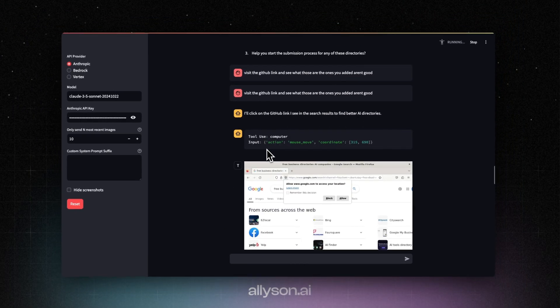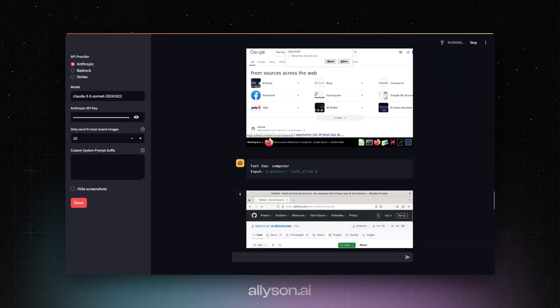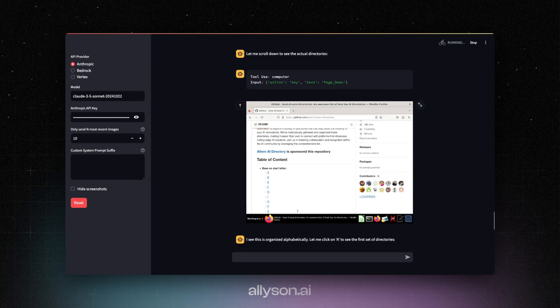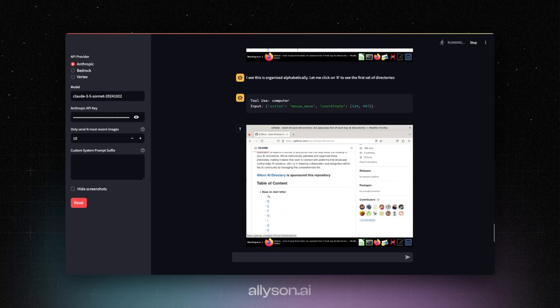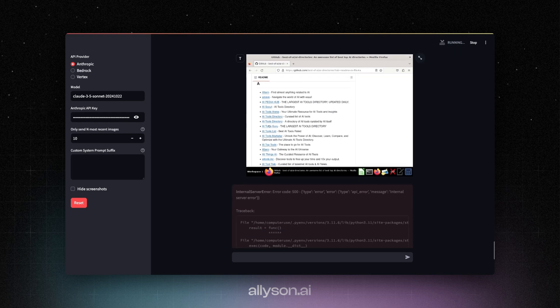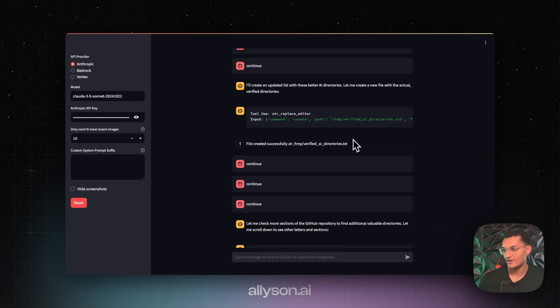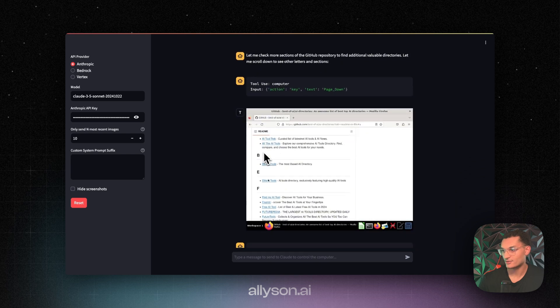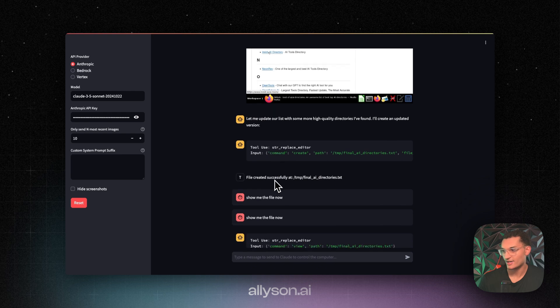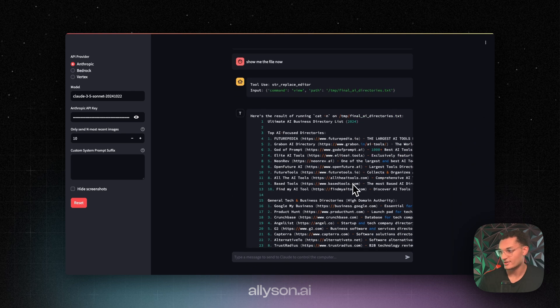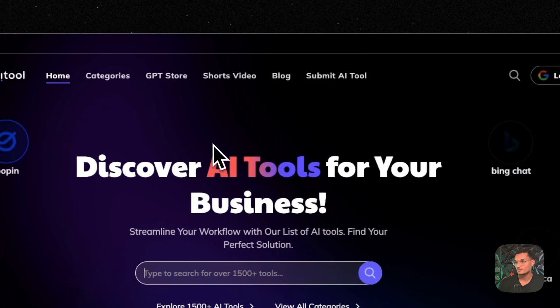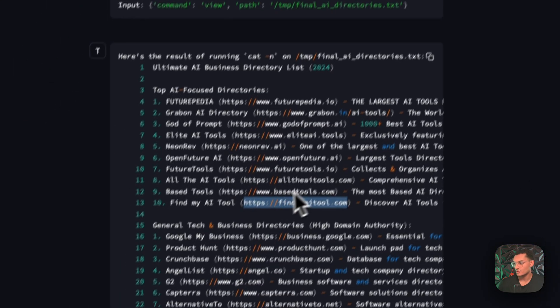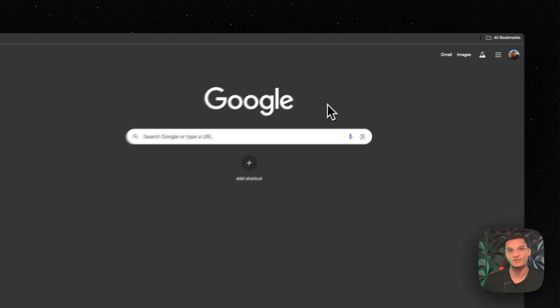All right, so we asked it to visit the GitHub link. We told them that the other ones that added were not good. All right, so I created a file called verified AI directories. And then I say continue. And it decided to scroll down to get some more. And then it added it to a new file called final AI directories. And now we have this right here. So we'll just go through these. And these are some of the ones that we saw on there. Yep, this is a lot better. So it still needs the human to help out with things. So it's not gonna be able to run fully autonomous. But it's a step in the right direction.